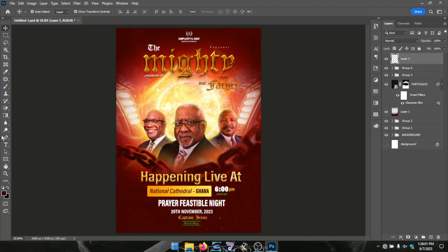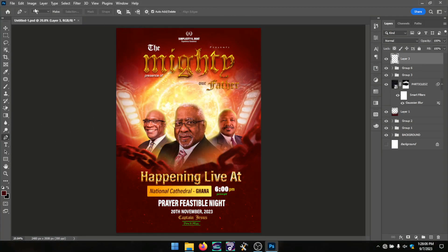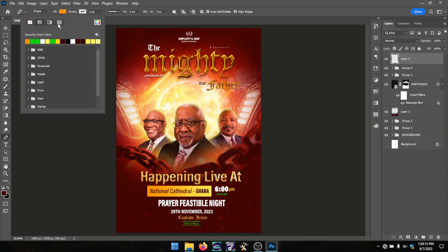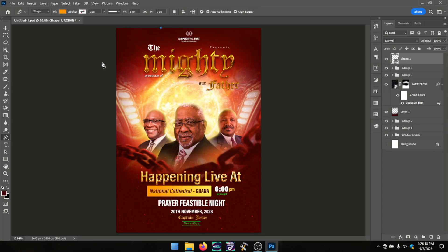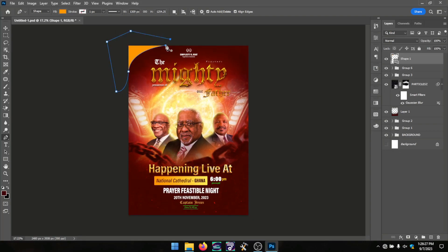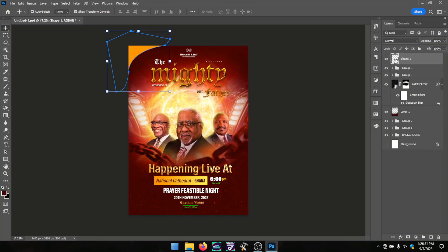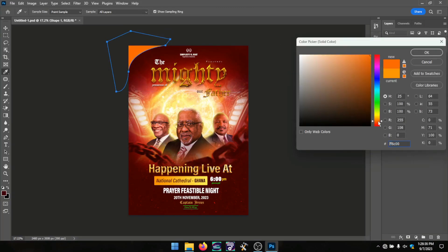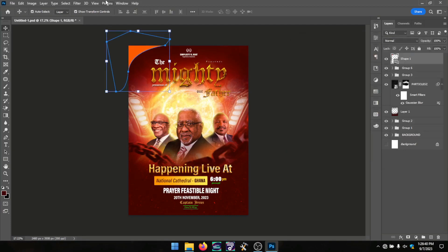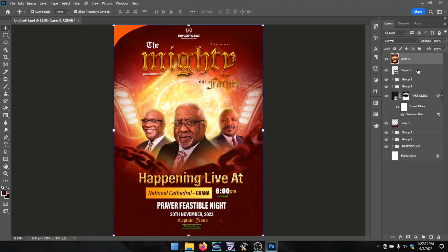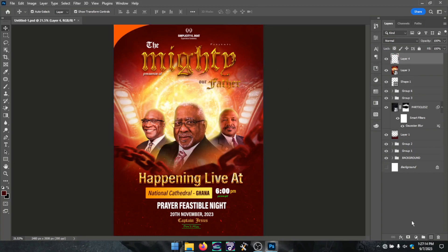I took my pen tool to create accent shapes — I create one here and there, tilt it, and the resulting shape gives the flyer an accent. After completing the shape work, you press Ctrl+Shift+Alt+E to bring out the merged overview of the entire flyer.